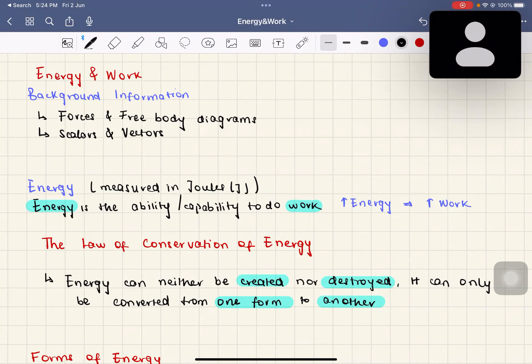Hello, those watching this recording. Good afternoon, good evening, whatever time you're watching this. My name is Rumi, and today I'm going to be teaching about energy and work.